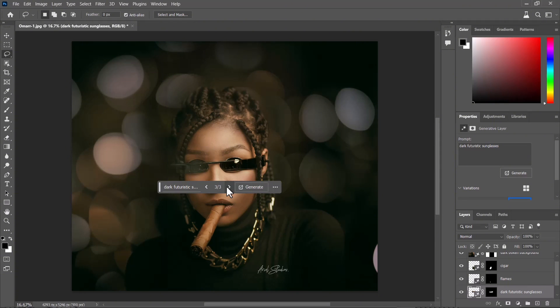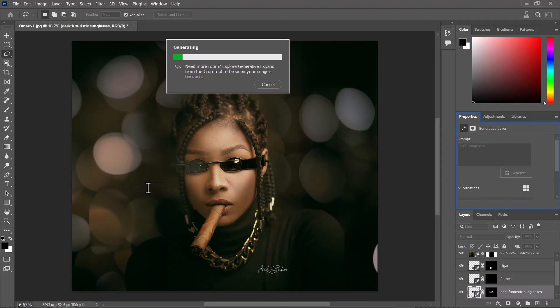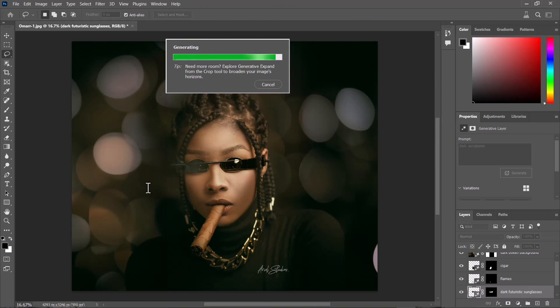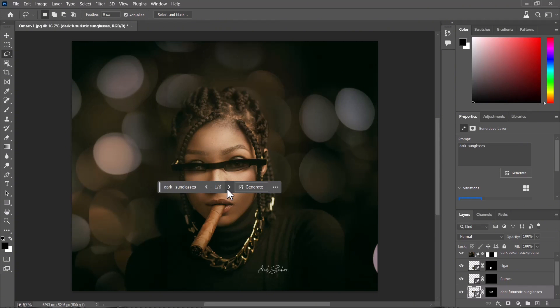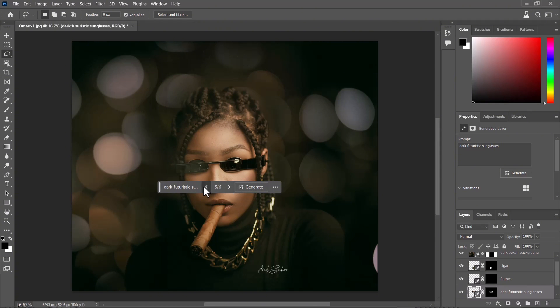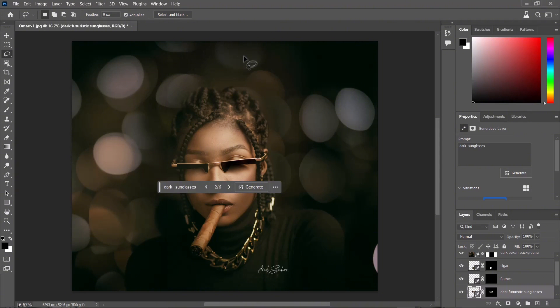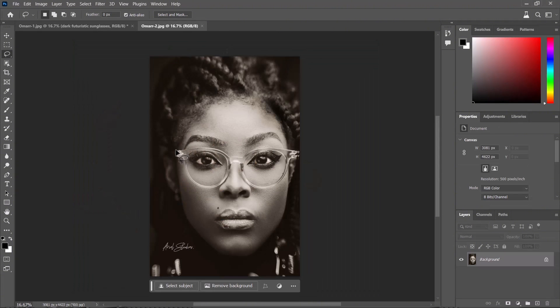This kind of looks like a sticker, but it looks really nice. Let's see what black sunglasses brings up. Wait for it to generate the images. I think this actually looks nice. Yeah, this looks nice.